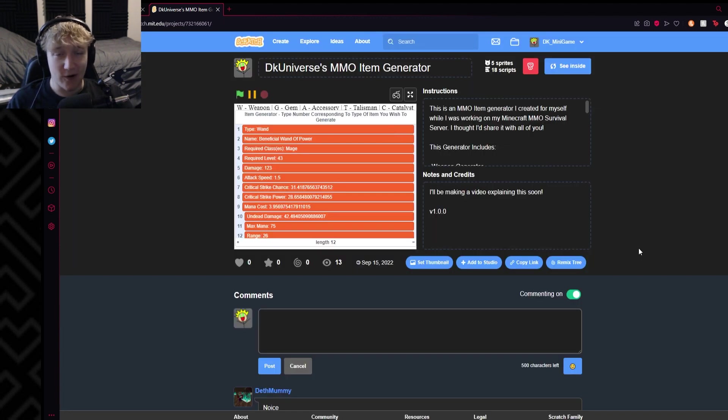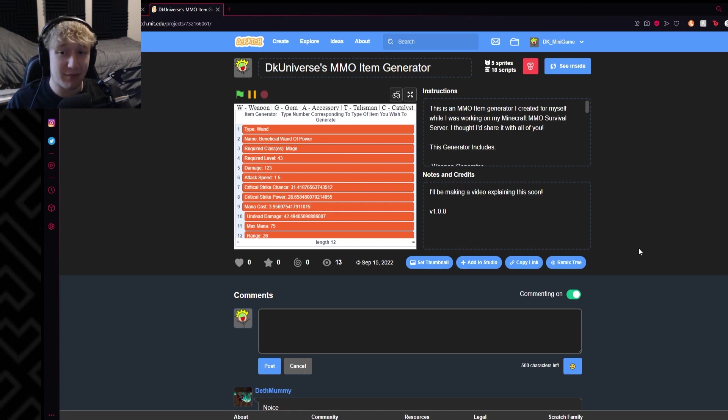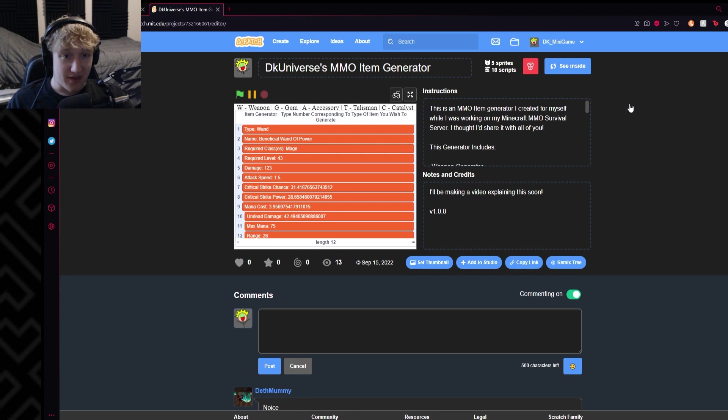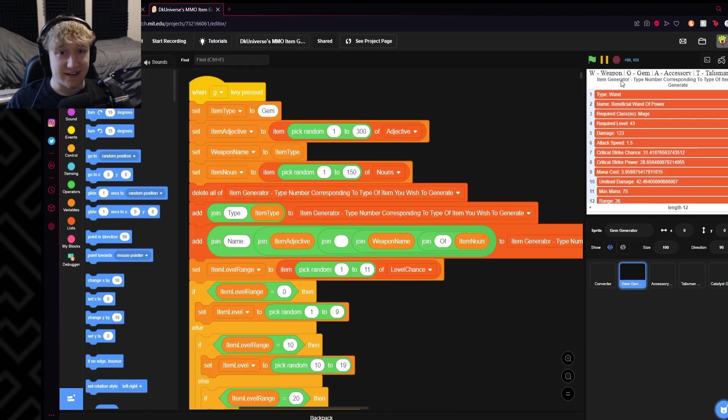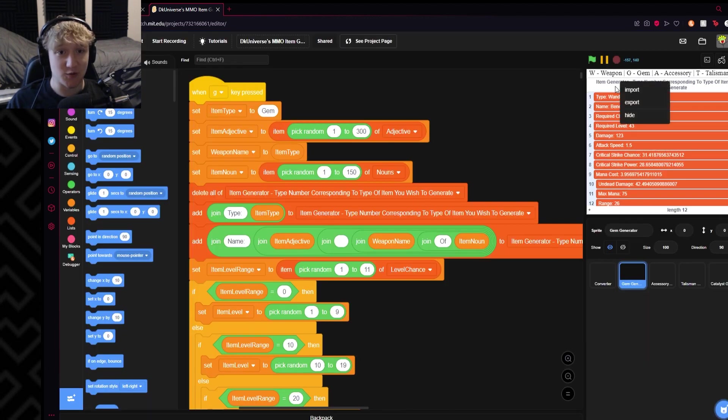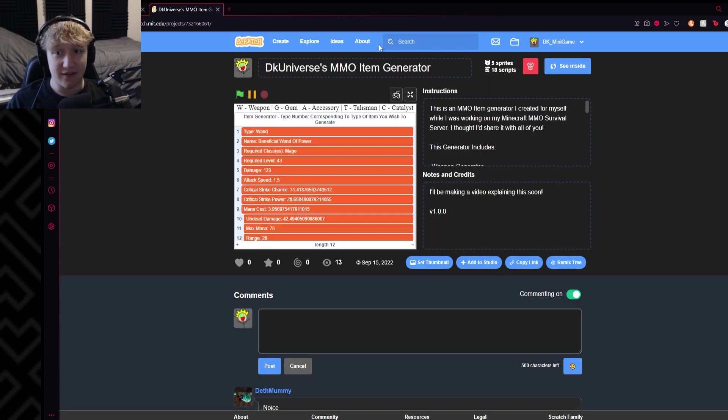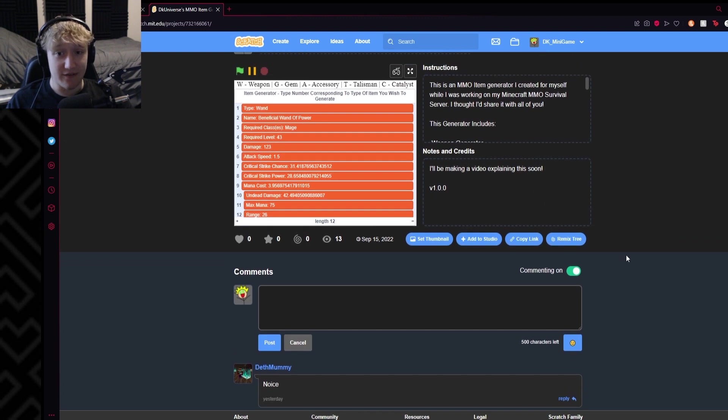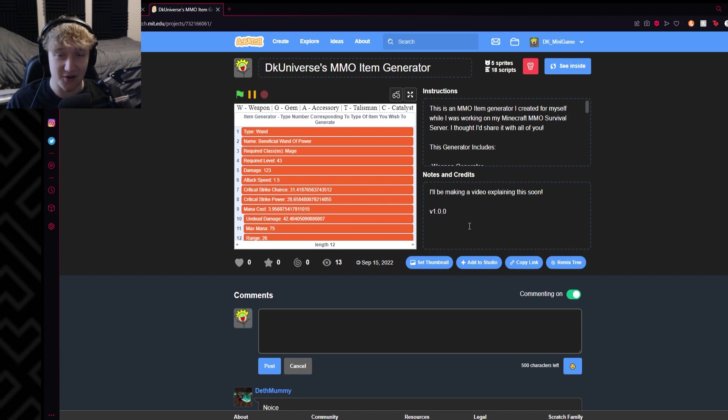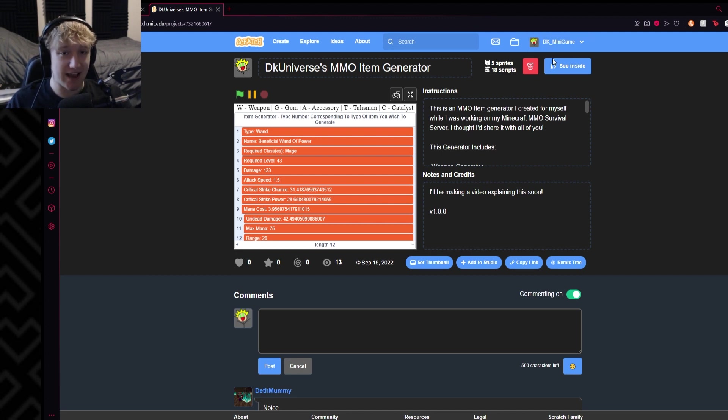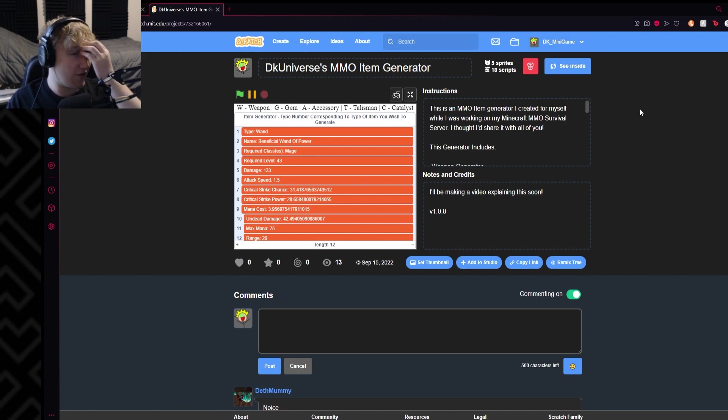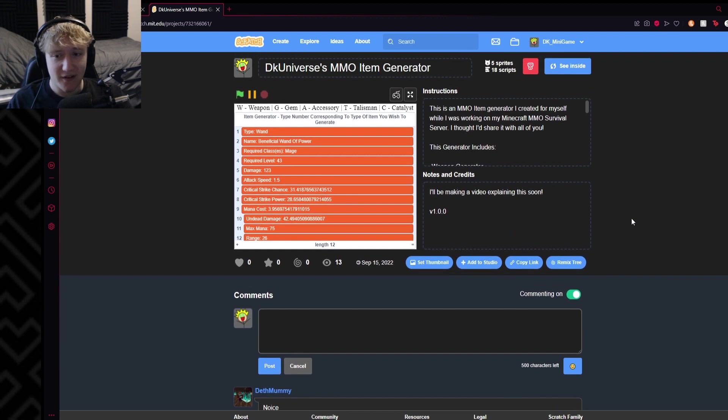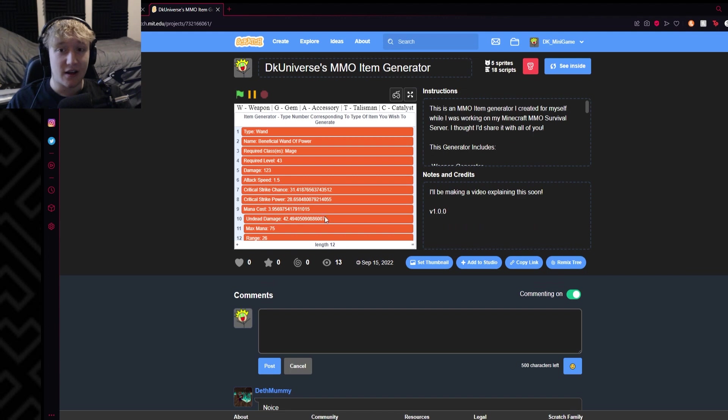Again, over 472 septillion possible combinations. I guarantee you when you generate a weapon, a gem, an accessory, talisman, or catalyst, I can guarantee you that that weapon, gem, accessory, talisman, catalyst will never be generated again. You will have completely unique items if you use this. So feel free to go crazy. If you want to put a credit for who made this in the notes and credits, that'd be nice. If you just put DK Universe right, or just tag my DK Minigame account, or just tag any of my accounts, preferably DK Universe YT, but DK Minigame works as well, or just say my YouTube channel. Either way that'd be really cool. If you don't feel like it, I'm not gonna force you to do anything.